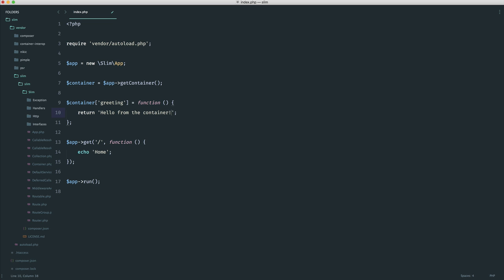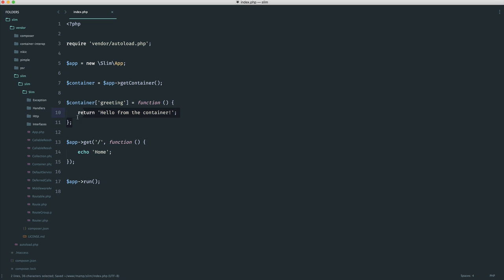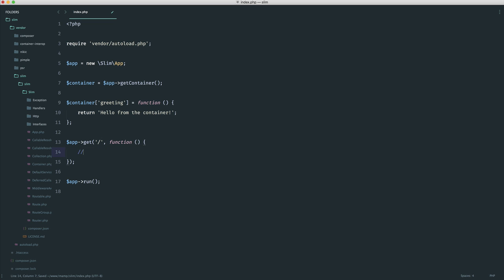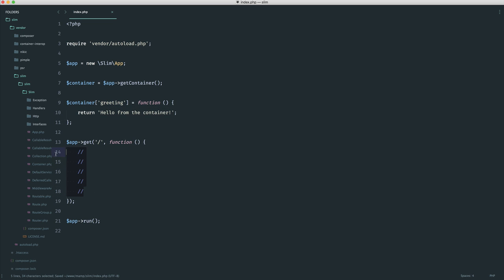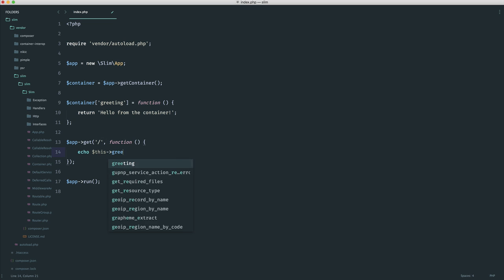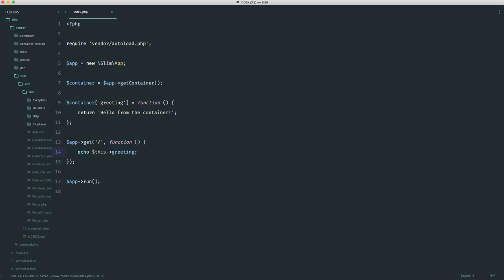So now what we can do is if we go ahead and run our app, nothing's going to change about this because we're not using this anywhere. But now it's on the container, we can pretty much use it wherever we want. Now we do everything within our routes, so we would more than likely want to pull this item out of the container from within here. So let's go ahead and do this now. To do this, we very simply say this and then whichever item we're trying to pull out. Now, in this case, we can go ahead and echo out greeting because we know that we're returning a string here. So let's go over and see this work. And there we go.